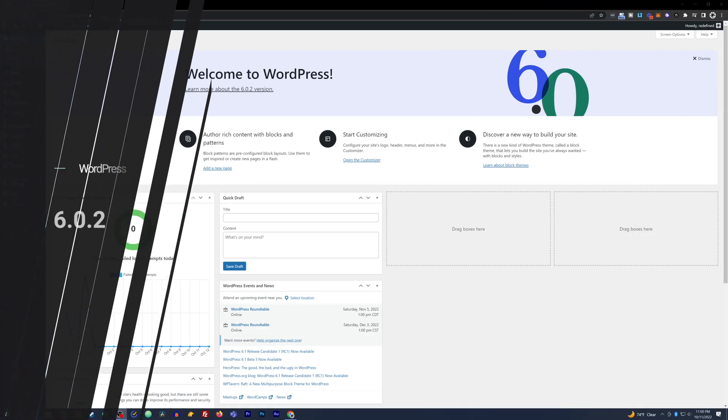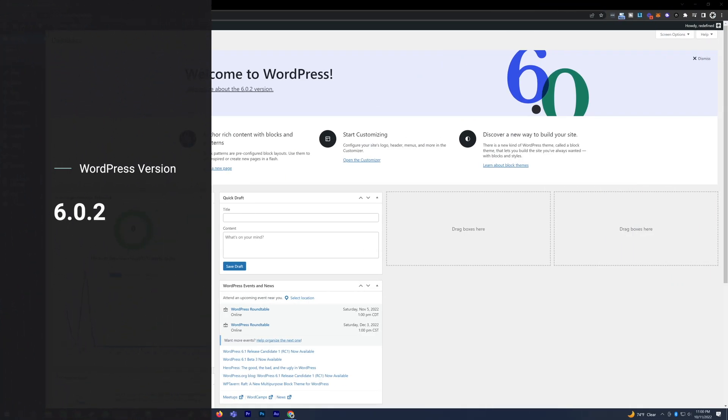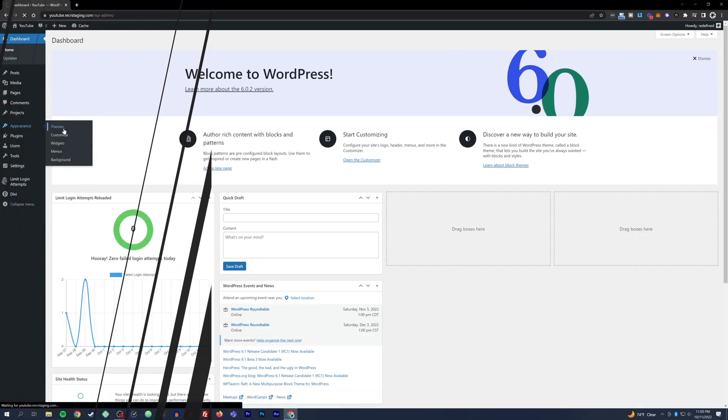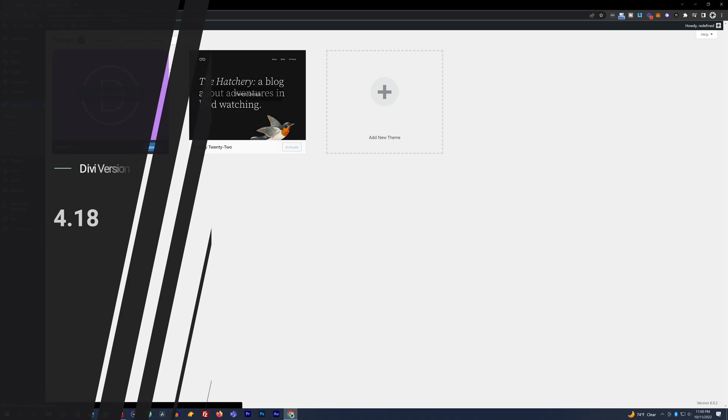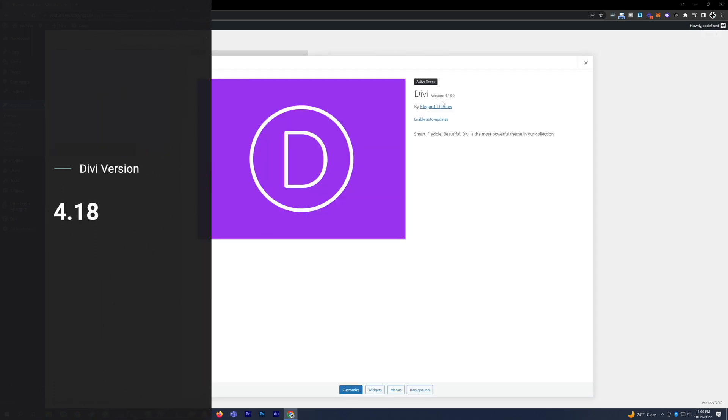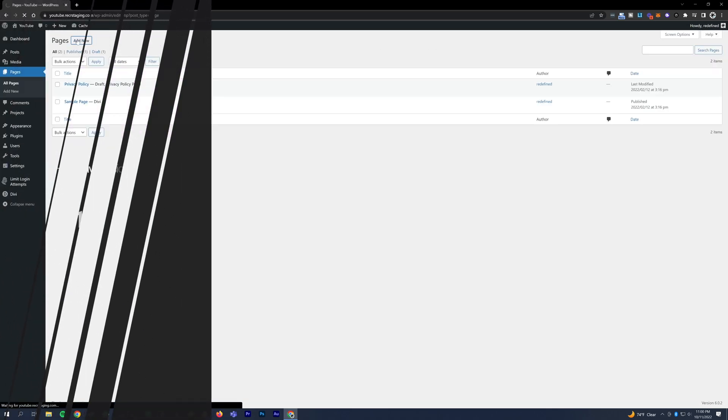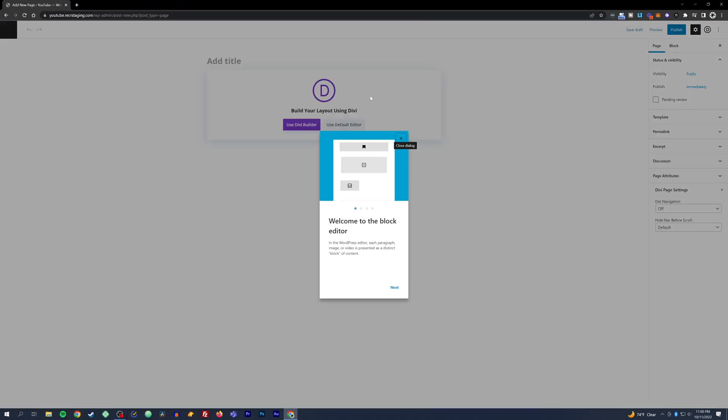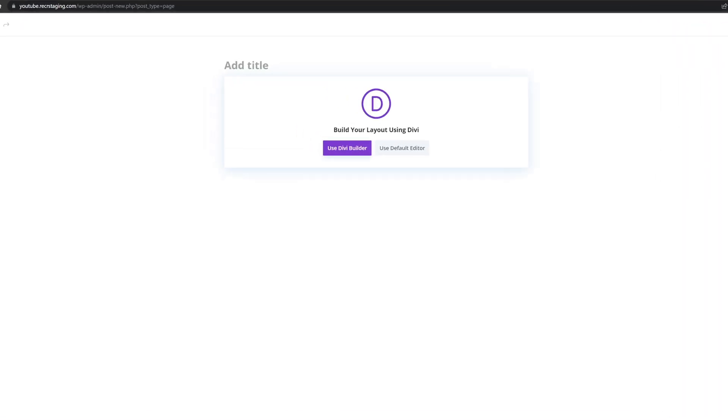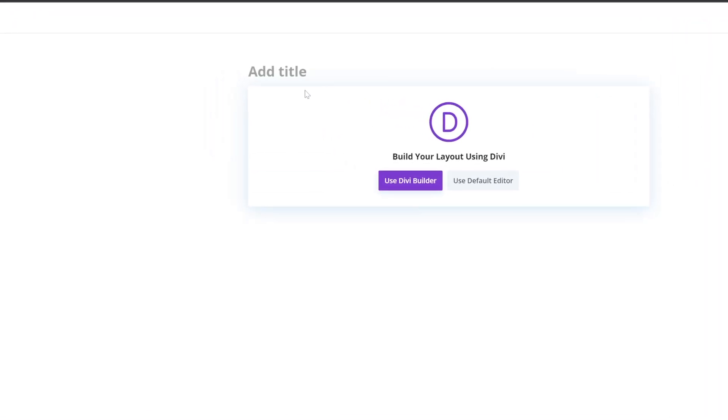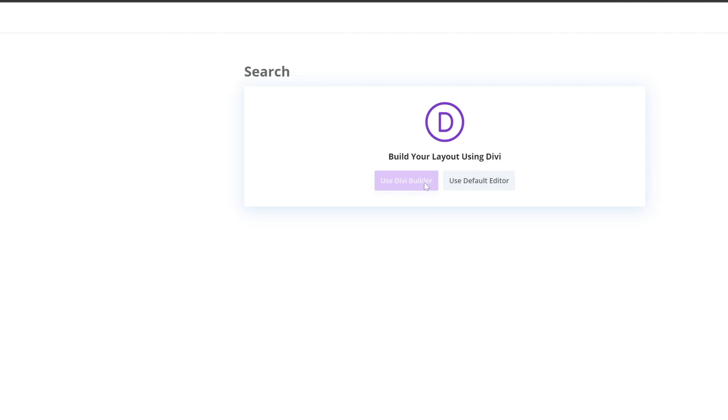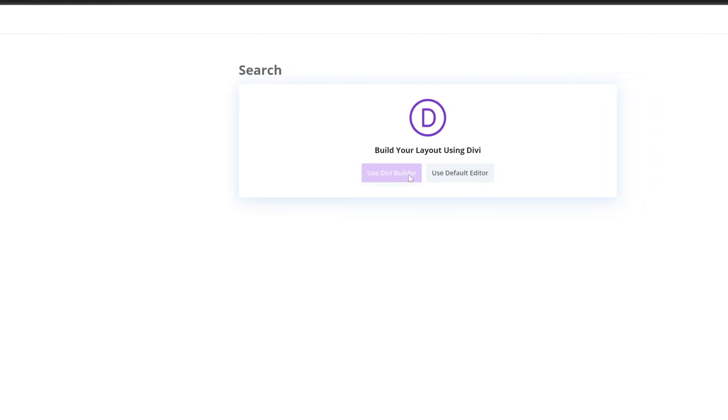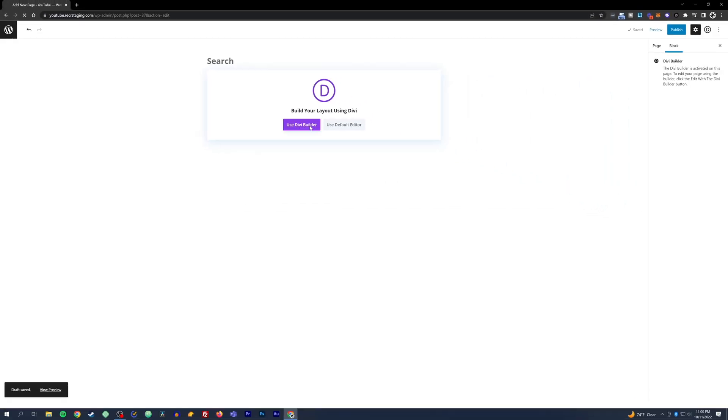So we're building in WordPress 6.0.2 and we're also using Divi version 4.18. We're going to go into pages, add a brand new page, call it search, and use the Divi builder so we can use one of the layouts that's already here.